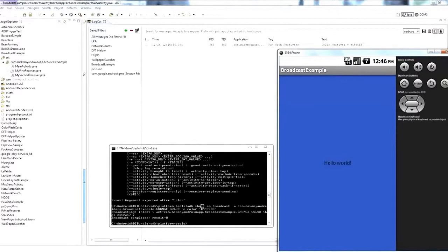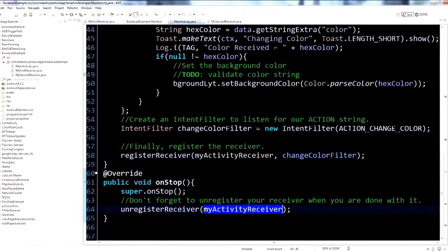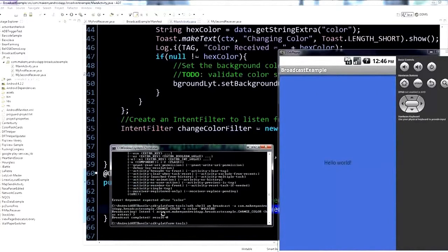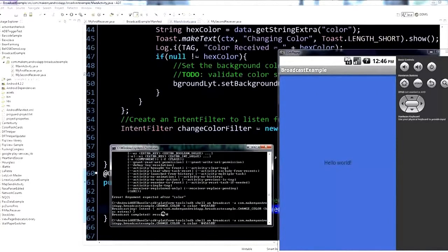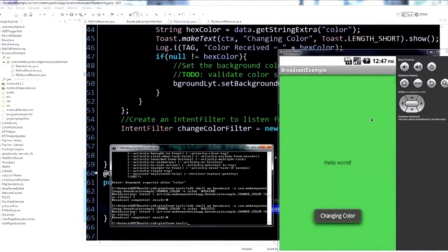With the correct command, the emulator screen changed color — a nice blue color matching the hex string passed in the extra. Sending another broadcast with a different hex value — this time a green — and there we go, it changed to green. So the background color of the activity is being set dynamically via a broadcast intent containing the color data.